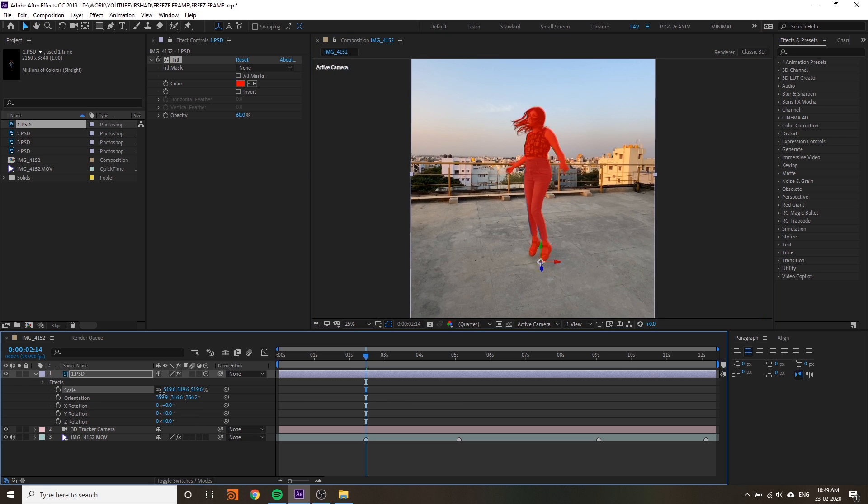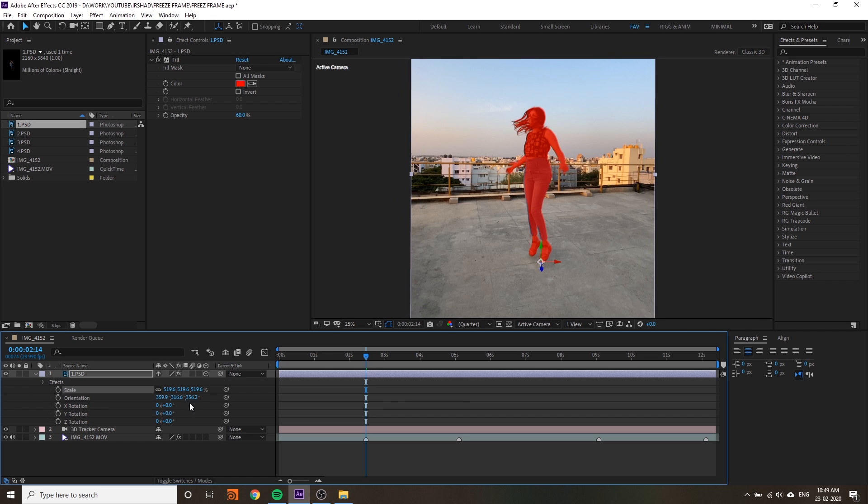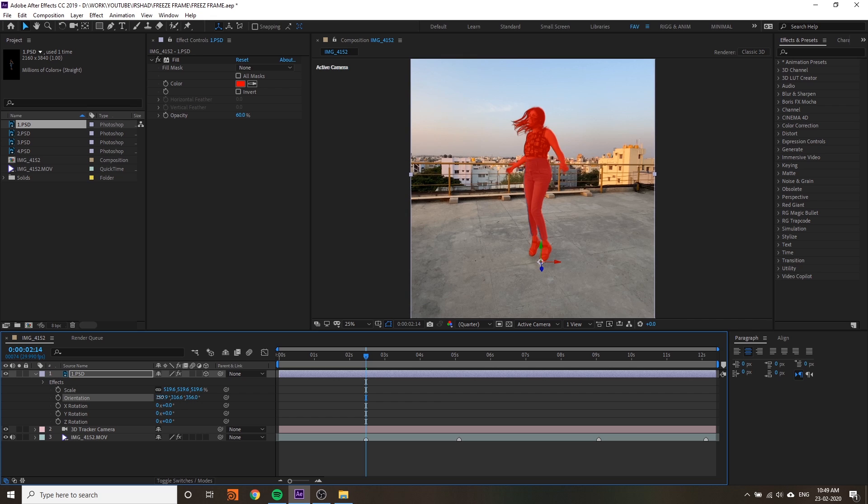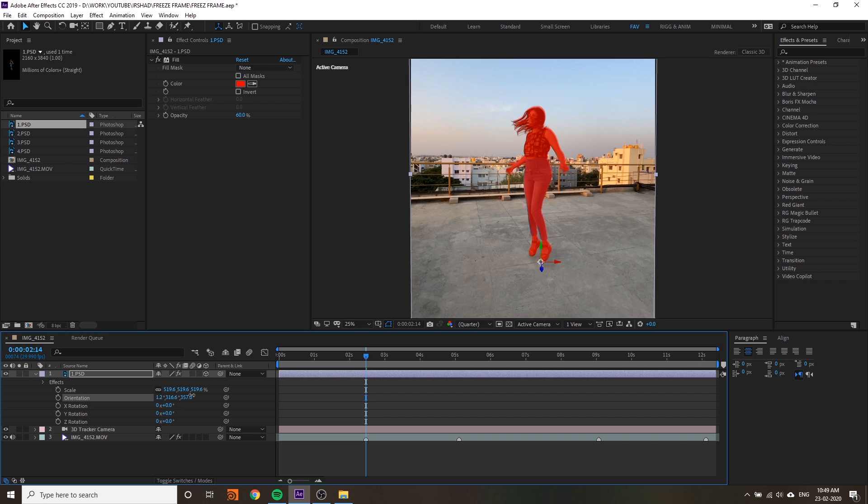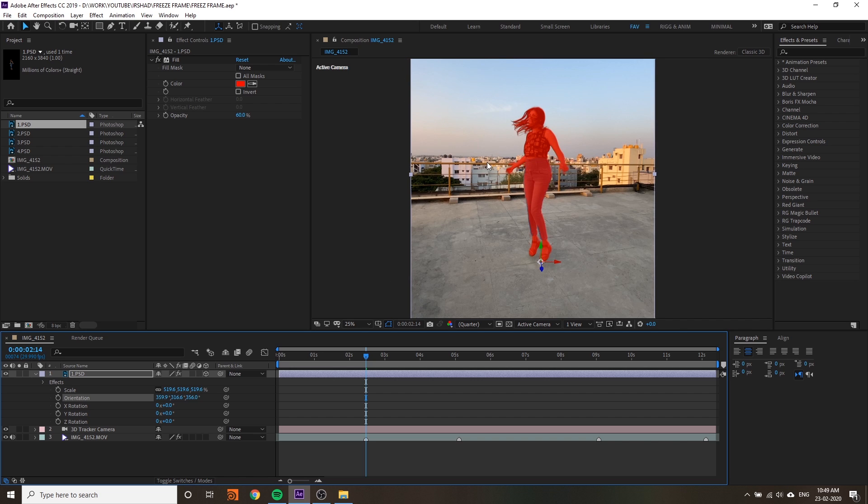If you press Shift+R and Shift+S you will get both keys at a time. Adjust the scale, change the rotation value, orientation value to make it properly match. I think it's almost matched, only some problem here.